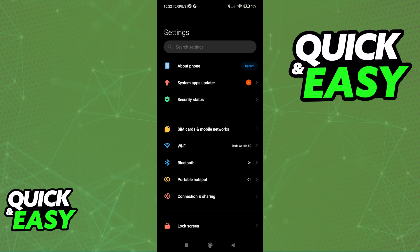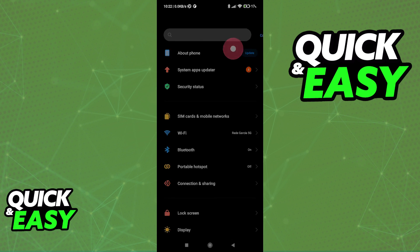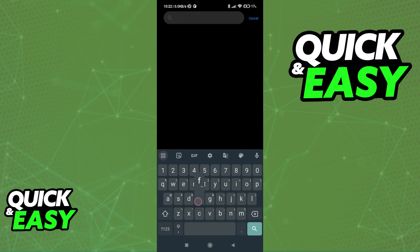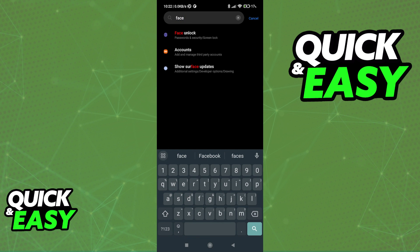As you can see, I have a Poco phone, and for me, the setting is called Face Unlock. But if you have a Samsung device, for example, you might be able to find it under a different name.